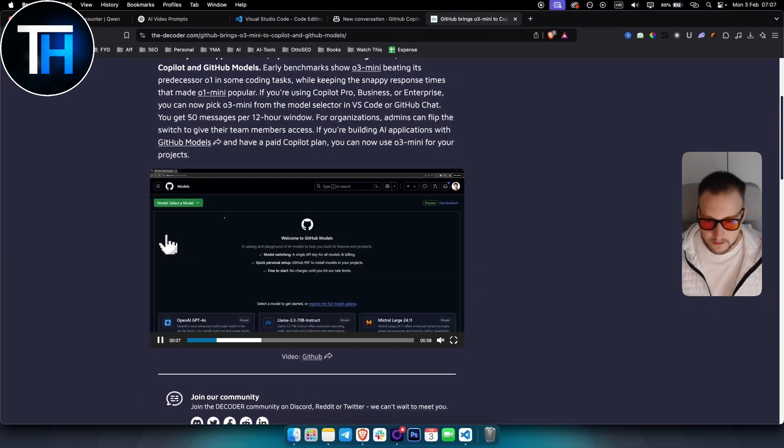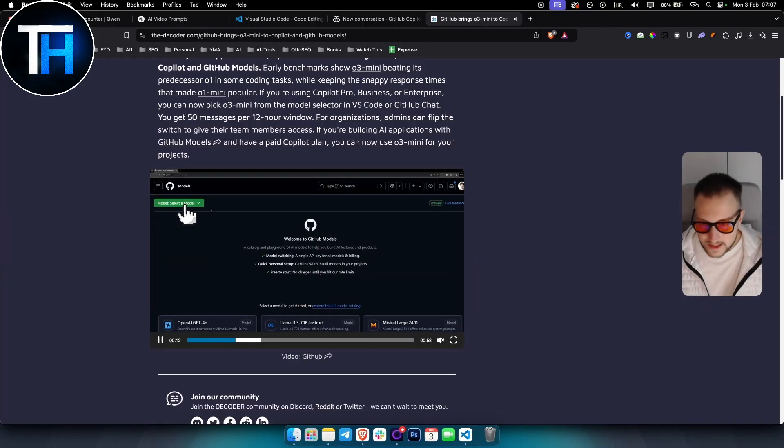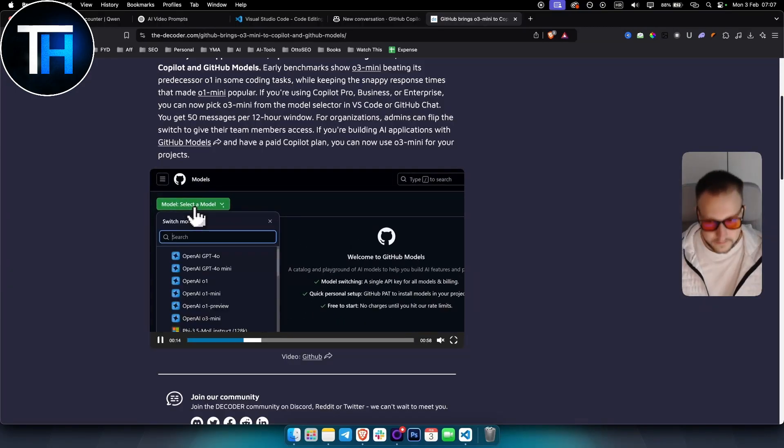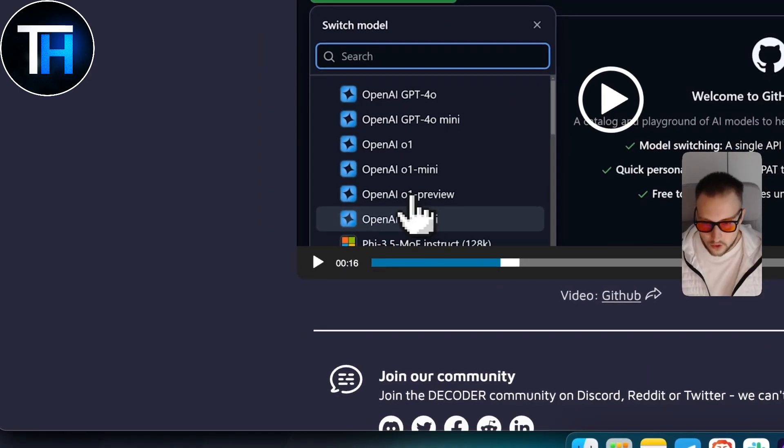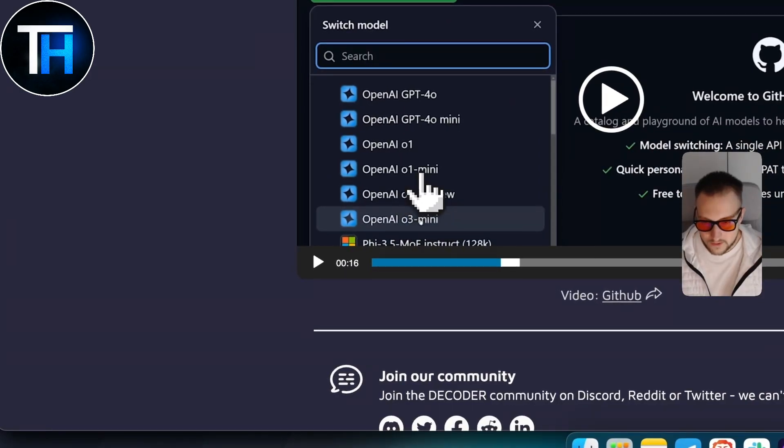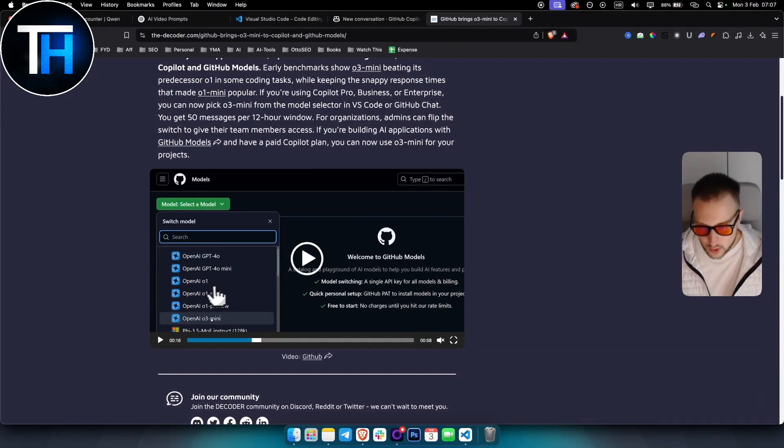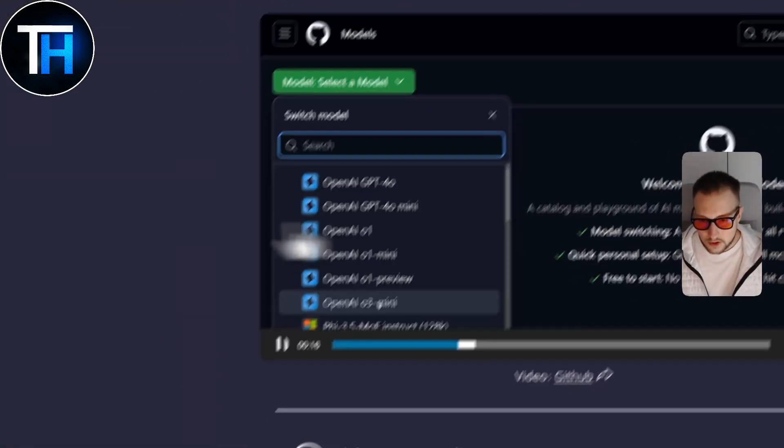Since I don't have a paid plan, what you want to do is go to model where you want to select a model. And then as you can see you have o3 mini, you have o1 preview, you have o1 mini, ChatGPT 4 mini as well, which is really awesome.